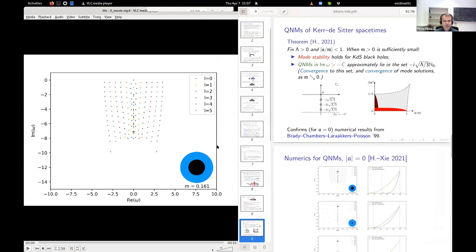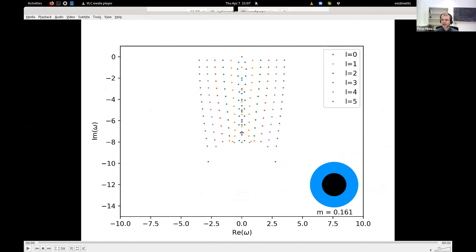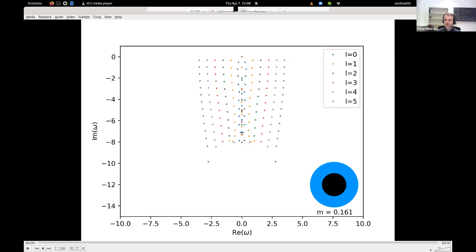I want to show some numerical evidence for my theorem, in the case a = 0. This was a project I gave an undergraduate physics student at MIT — the task was to write code that accurately computes quasinormal modes even when the black hole is extremely small. The slight numerical issue is that you have two length scales: the cosmological horizon scale and the very small black hole mass scale, and you need sufficient resolution at both.